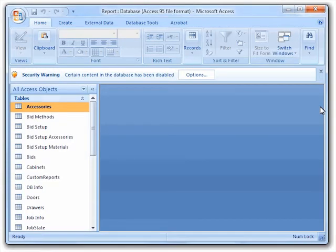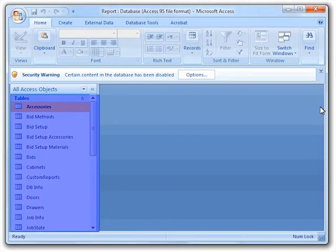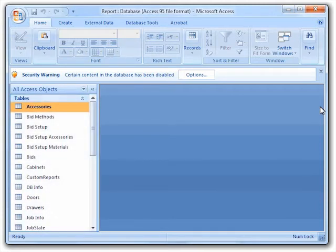To show this new field, we are going to use Microsoft Access 2007. Here you can see a list of the available tables. Since the new field is contained in the Doors table, we are going to right click on that table to look at our new field.